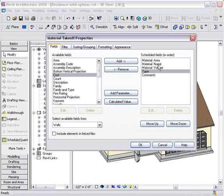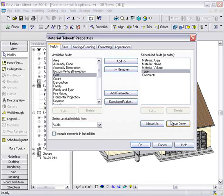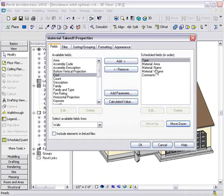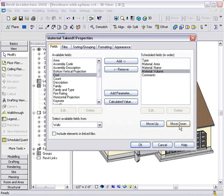From there, I'm just going to reorganize this a little bit by using the Move Up and Move Down options. We'll put Type at the top. We'll move Volume up under Area, and then Name and Comments.